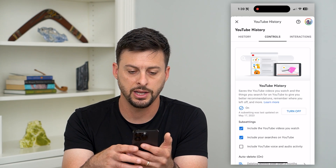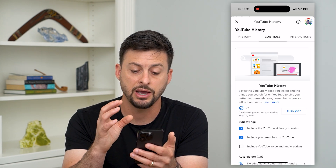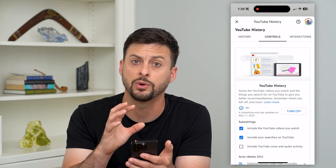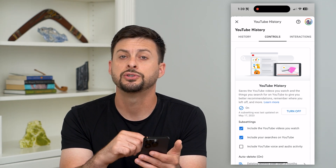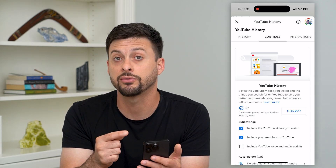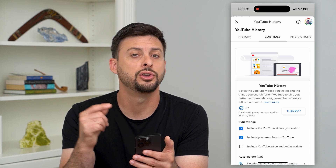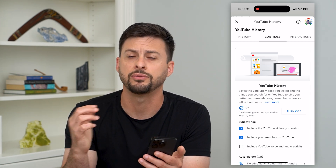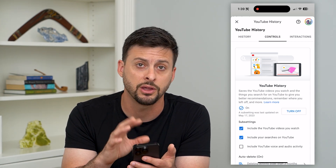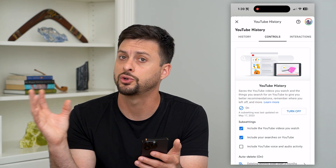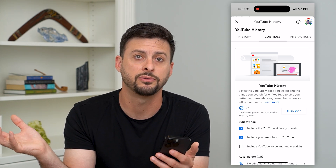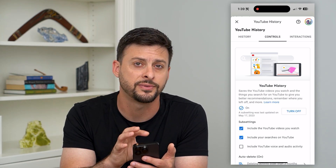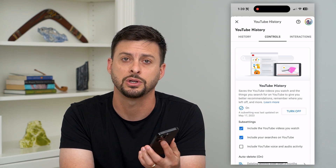Got it — and basically now it is including all that search history in what it's keeping in Google. So if you ever go into that search bar again, you can always see what you searched for. If you want to go back and watch another video you watched a week ago — a how-to video, something like that — you can always find it just by using your search history.